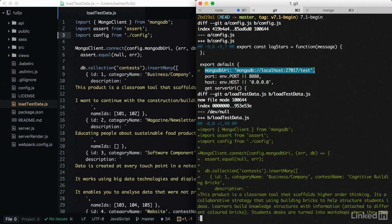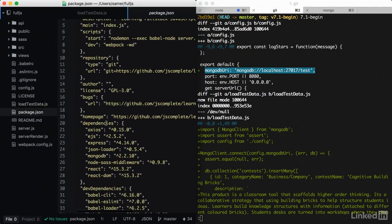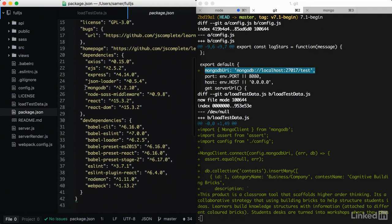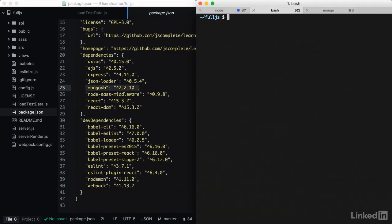Added a MongoDB URI configuration which points to the default test database and the loadTestData script. Remember that in package.json, we already have the MongoDB dependency installed. So all we need to do to run this loadTestData script is run it with BabelNode.